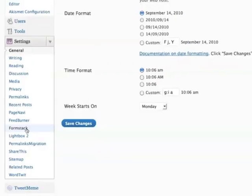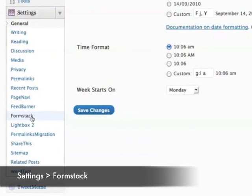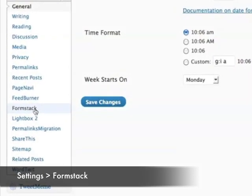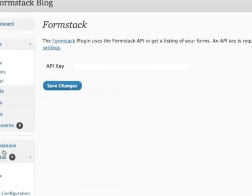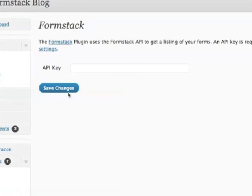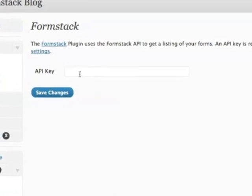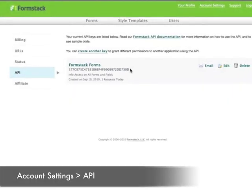To connect your Formstack account and make your forms available in WordPress, you'll click on settings in the left sidebar, then choose Formstack. You'll be asked to enter your API key, which you can find in your Formstack account by clicking on account settings, then API.